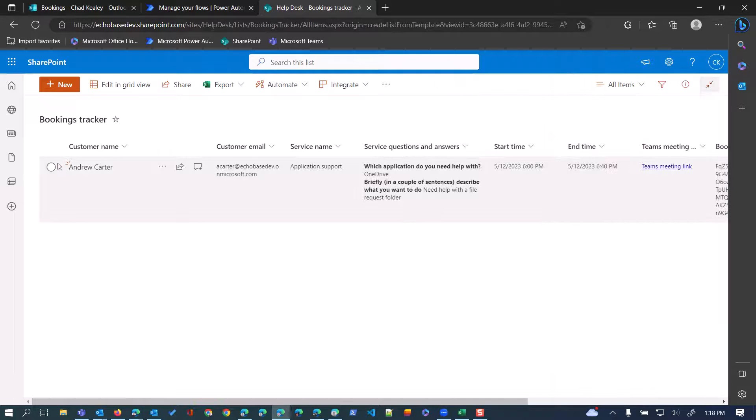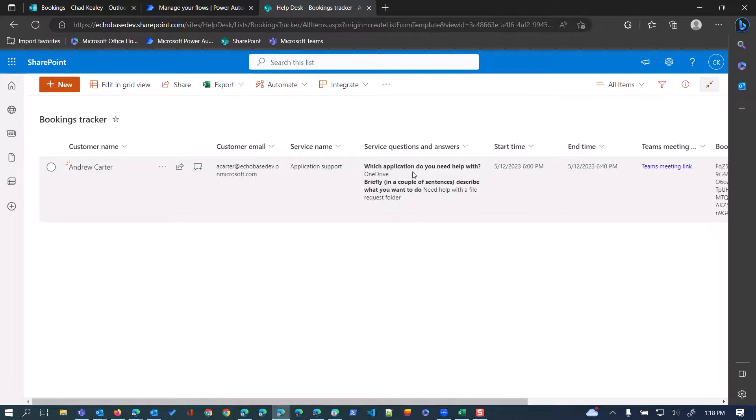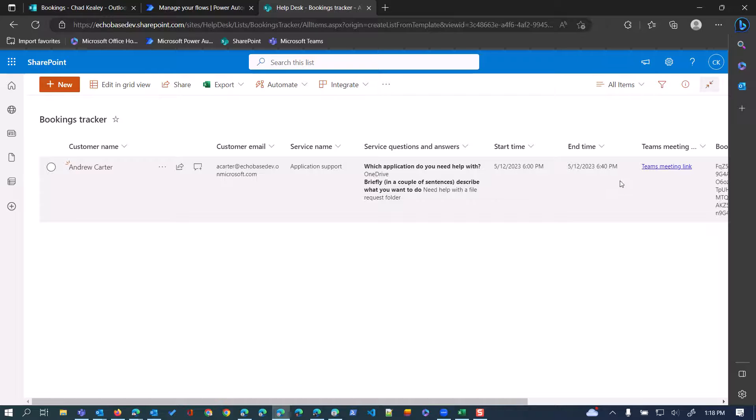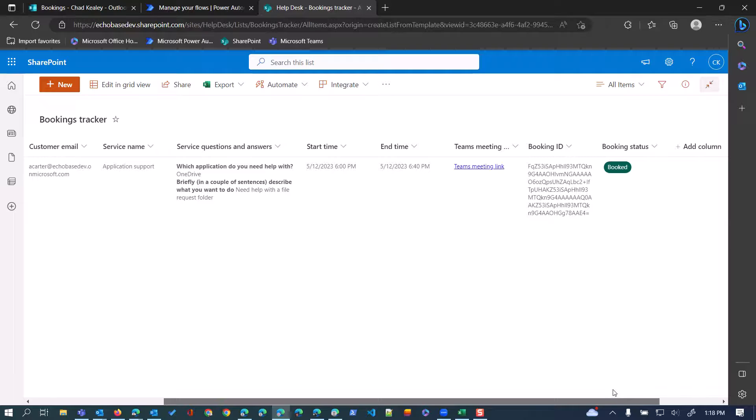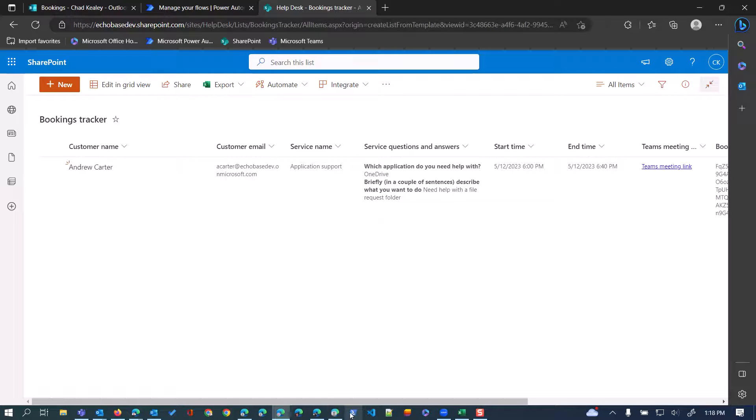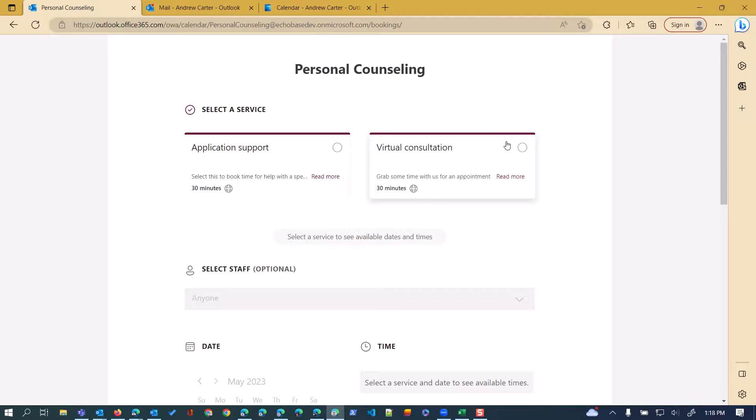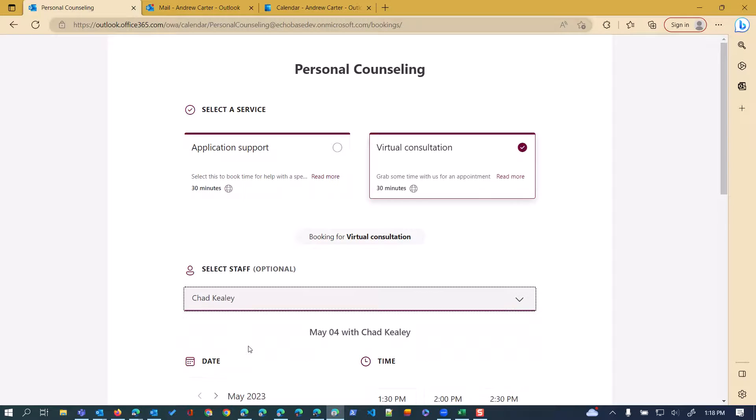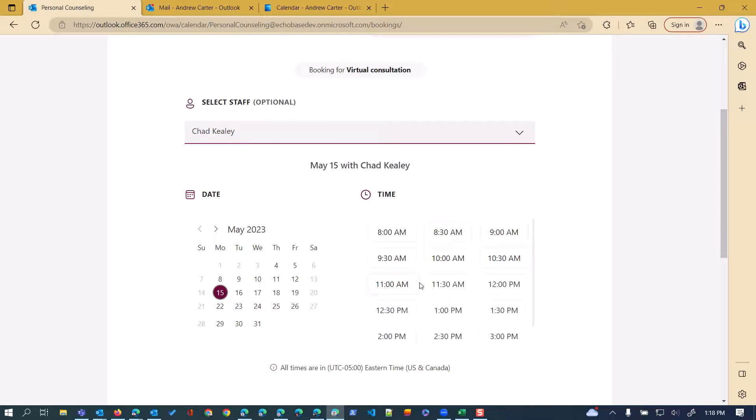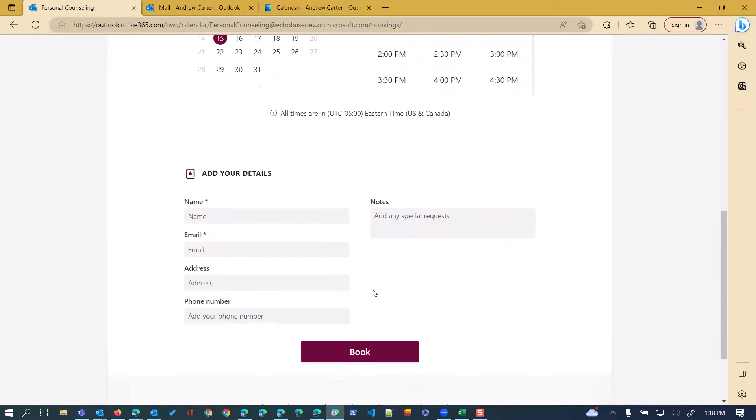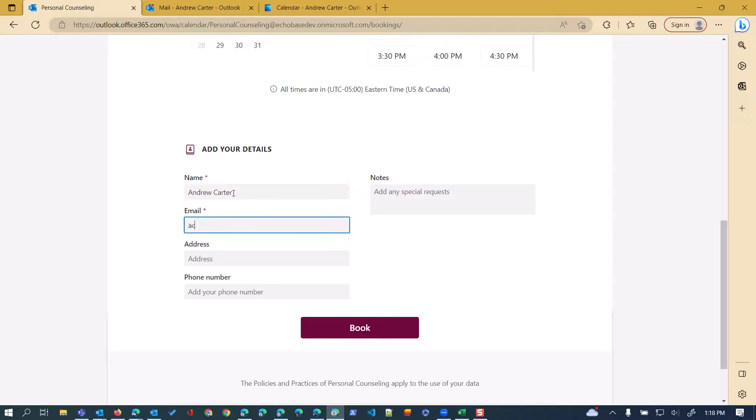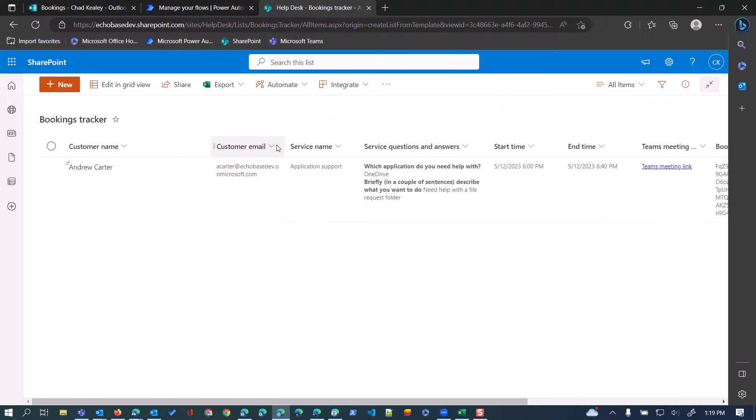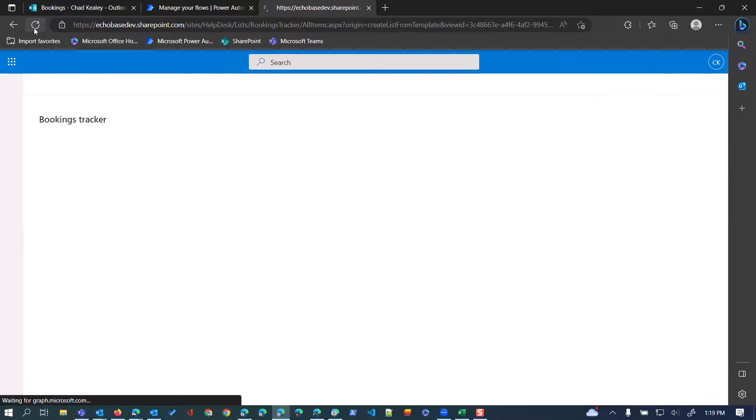And this isn't a demo of booking, so I could go to the calendar and show you where that shows up in the calendar, but I'm just going to go over to our help desk booking tracker and refresh, and there we go. We'll see that there it is, Andrew Carter, his email address, the service name, application support, which application, OneDrive, what do you want to do? Now I probably should have put a line break in here or something, just to, you can format this, a little HTML goes a long way, however you'd like. We've got the start time, the end time, the team's meeting link, that booking ID, and then the status. Now let's just show how booking a, he'll book another virtual consultation with Chad on the 15th at 11 a.m., and again, put in the name. And there are no custom questions here, so he can simply click book, and jumping back over to our tracker, just that quickly, there it is. In this case, because it was the virtual consultation, there were no service questions or answers, so it simply says not applicable.